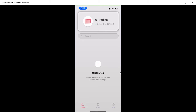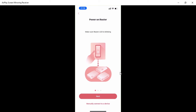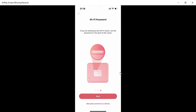First, open the DrayTek Router application. Click 'Get Started.' Since it's a brand new router, click 'New Router' and follow the on-screen instructions. Click 'Next,' then make sure your phone is connected to the same network as your DrayTek router — I've connected to the default SSID which is DrayTek 5G. Now click 'Next.'